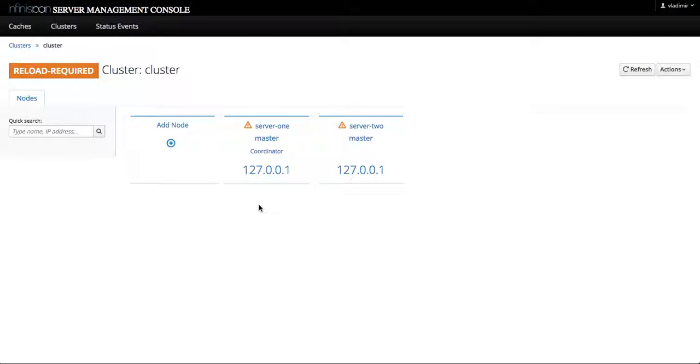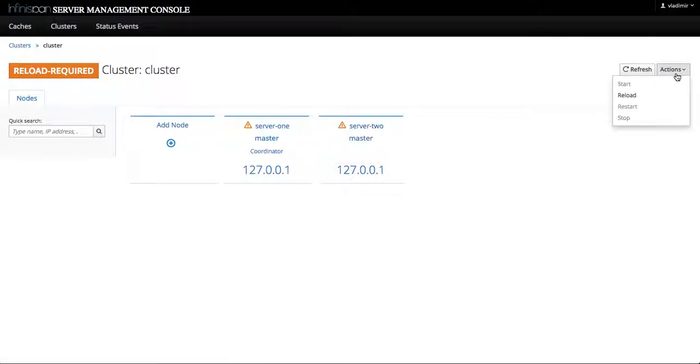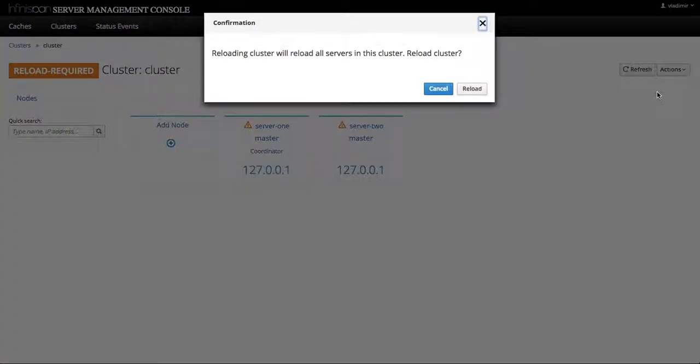Alright, so let's go to the actions menu. Here we can invoke a cluster-wide action that will issue reload commands to both servers, server 1 and server 2. We confirm.